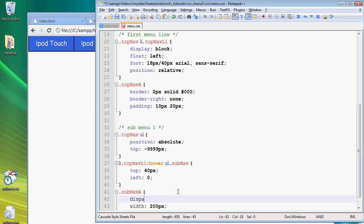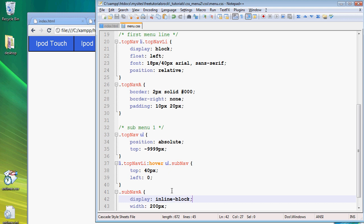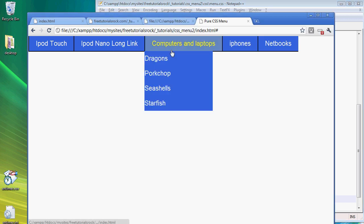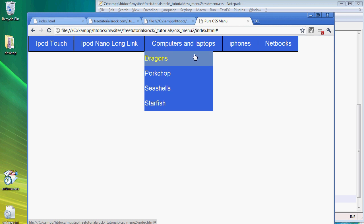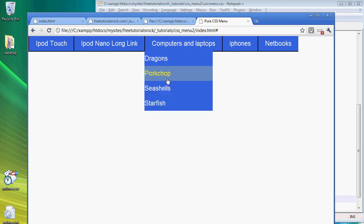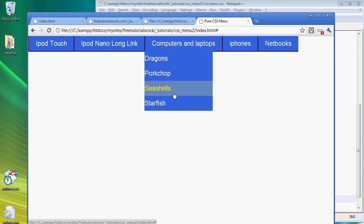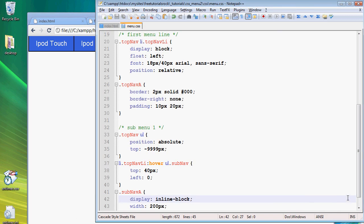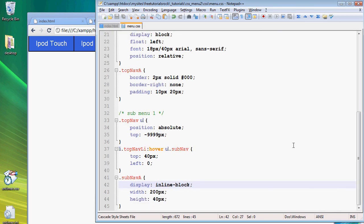What happens is nothing much really. The reason is because we forgot to add a display property, so let's go to display inline-block. Now everything should be all right. If we go back, there you go.